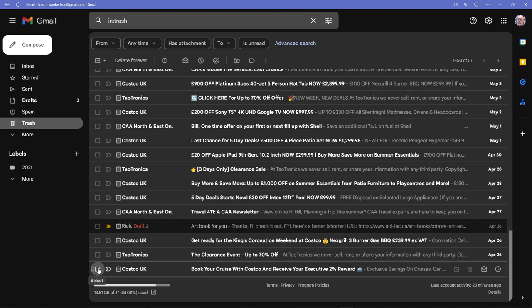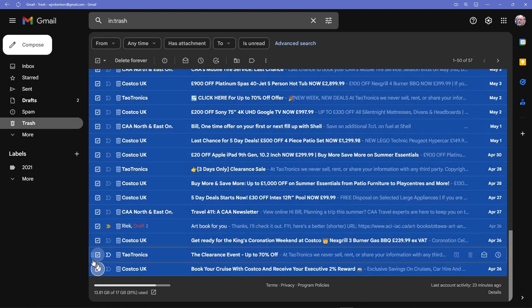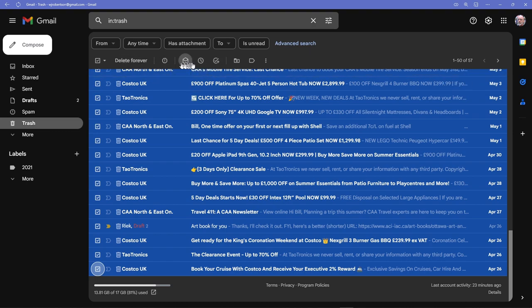Now in this case I can delete them forever. I could also mark them as read. I don't know what this does—snooze—there are a bunch of things I can do. I can give them all a label.